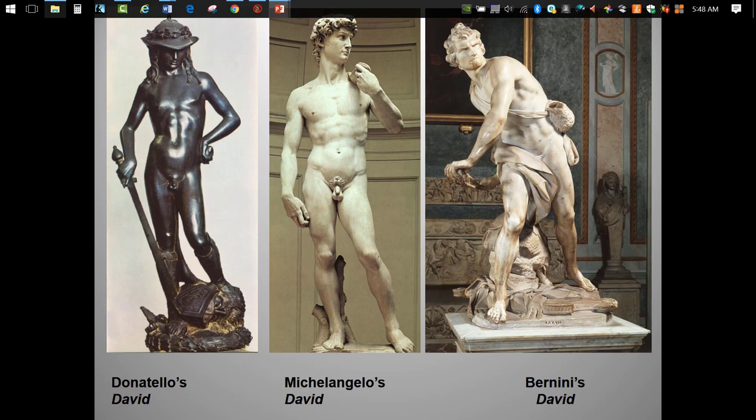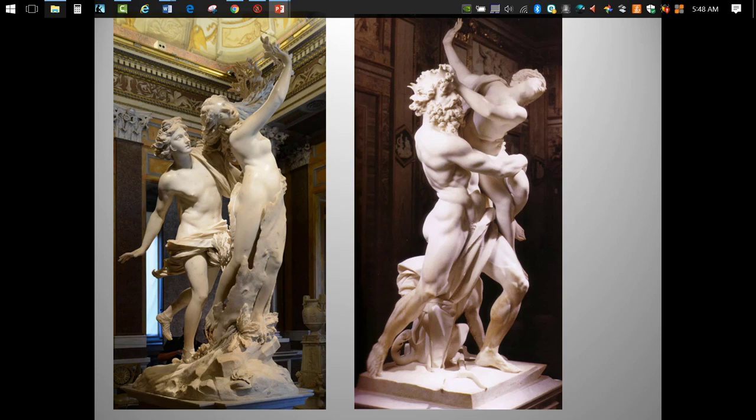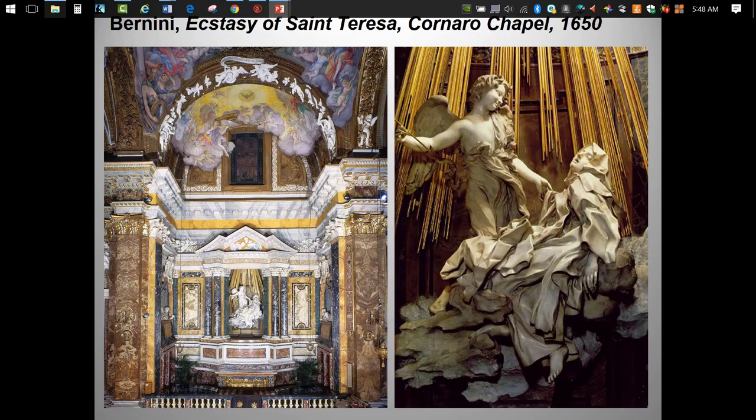Here are a couple more non-required Bernini statues, again for attribution. Both are attempted rape scenes from classical mythology. We see the dramatic movement, the reach into negative space, the spiraling composition, and the really amazing textures created in marble.